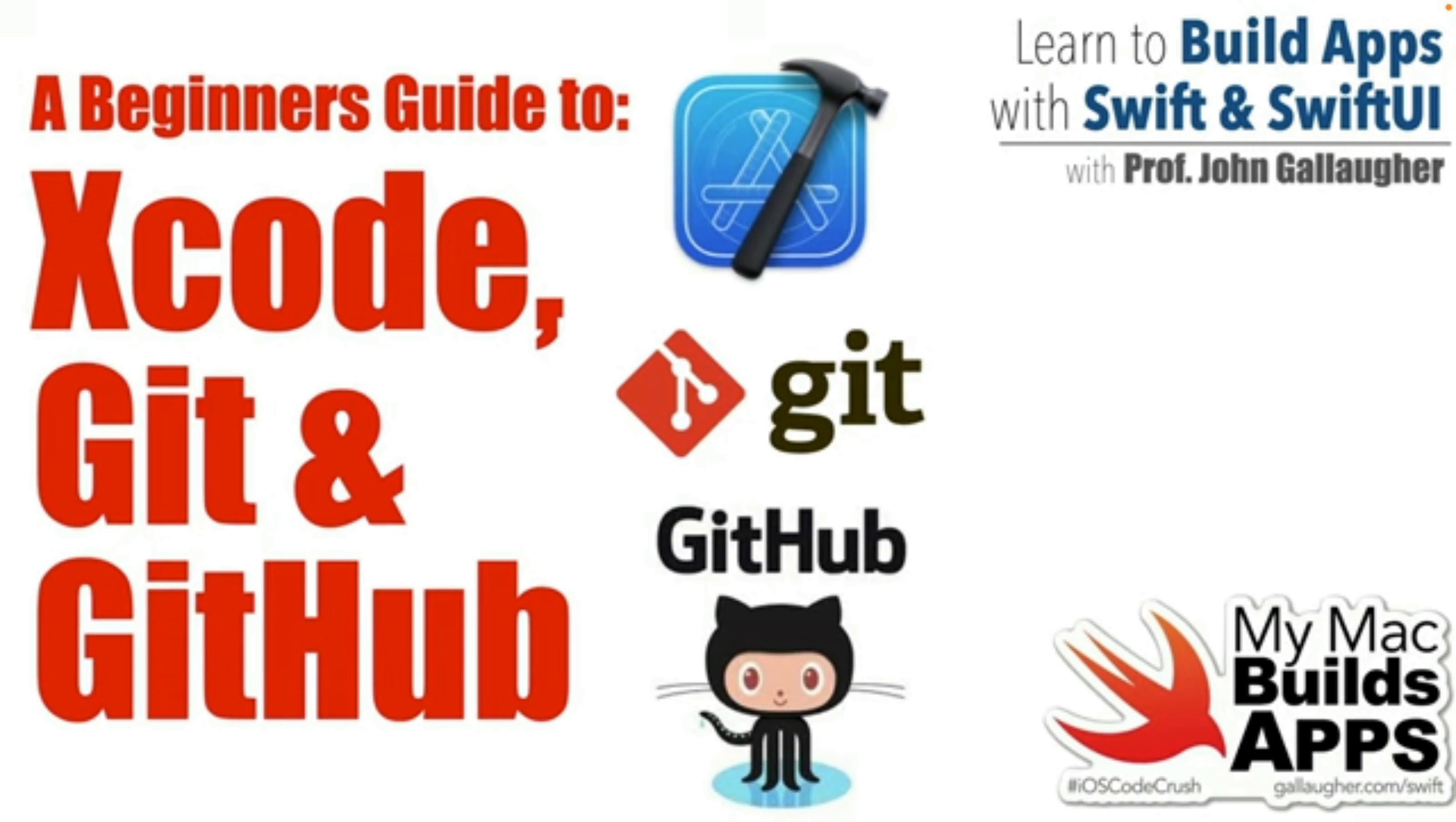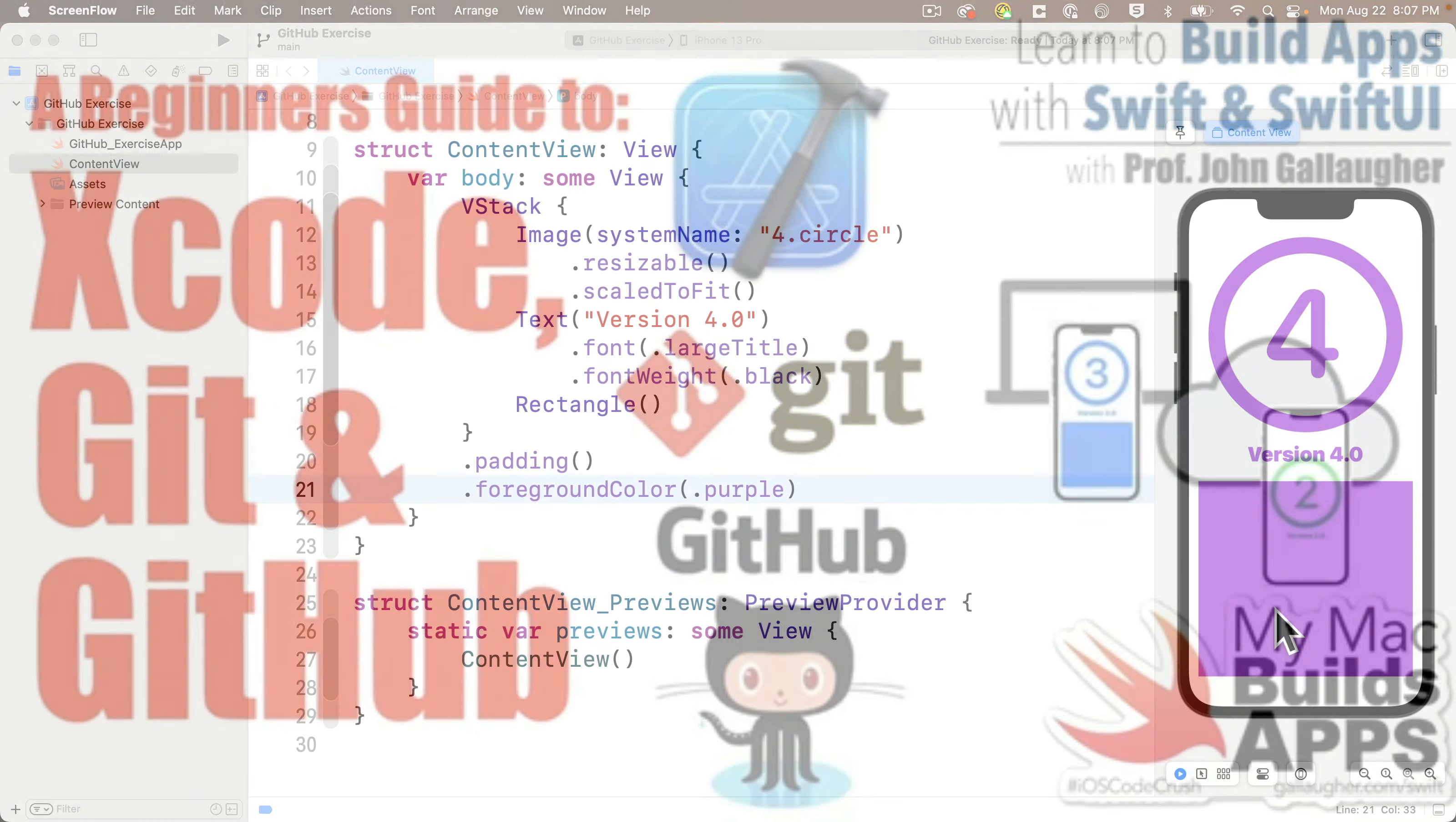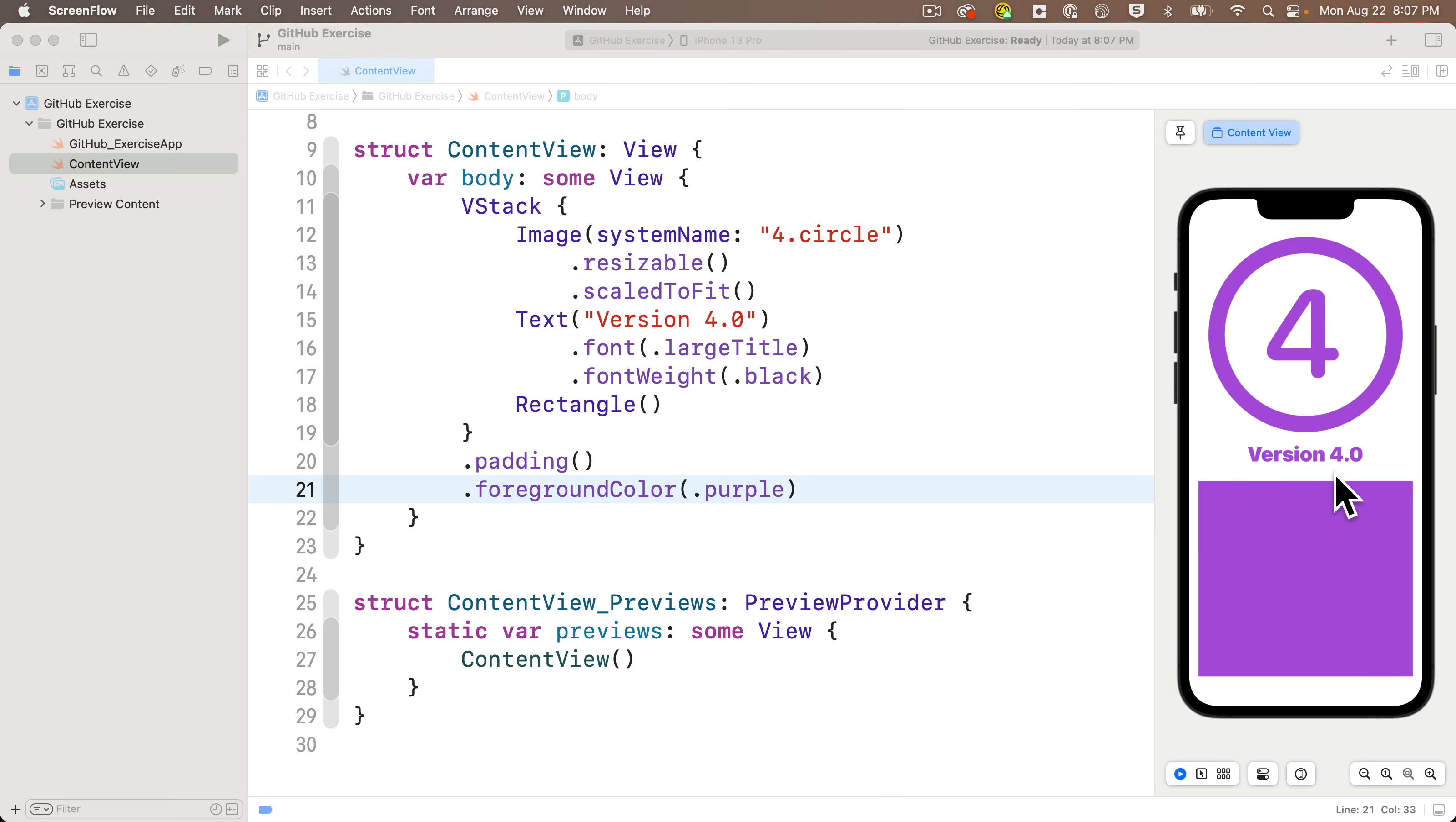You can find that in our playlist at bit.ly/prof-dash-g-swift-ui. If you're completely new to Xcode, Git, and GitHub, you'll want to go through that example first. If you followed the earlier examples, you should have a project that looks like this.